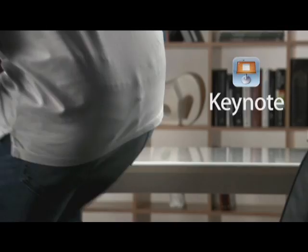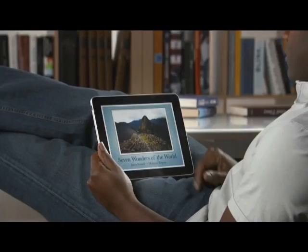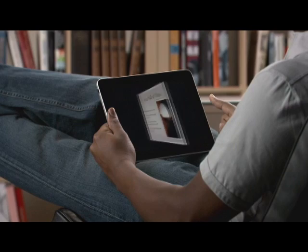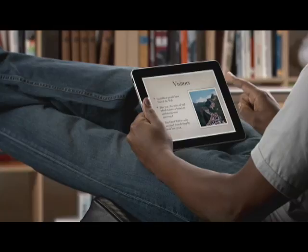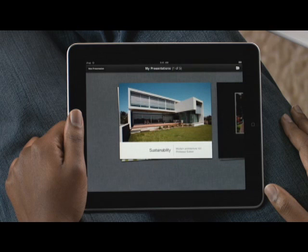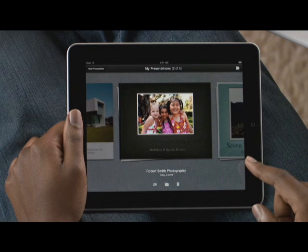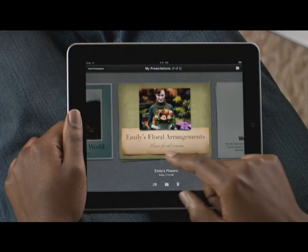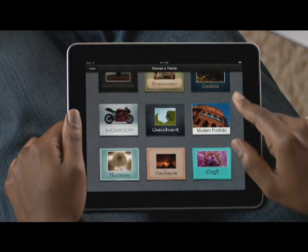Keynote on iPad is the most powerful presentation application ever made for a mobile device. Built from the ground up just for iPad, it makes it easy to create incredible presentations with photos, charts, and amazing animations — all with just the touch of a finger. Just tap Keynote to get started. Because slides are horizontal, Keynote works in landscape mode. If you've already created a document, you'll find it in the document manager, which shows all your presentations with a large preview so you can quickly find the one you want. You can choose an Apple design theme for a new presentation or open one you're working on.